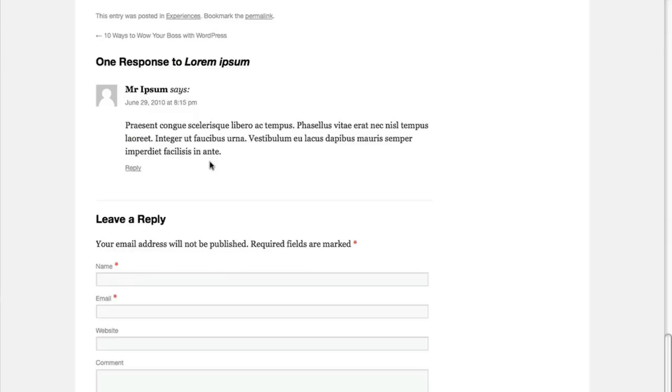WordPress helps us deal with this issue by essentially putting the comments on hold until you have a chance to look at them. So whenever a comment is submitted, you'll get an email that lets you know there's a comment waiting for your approval before it gets published to the website.